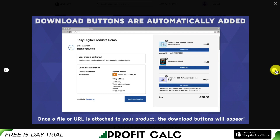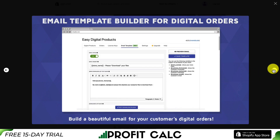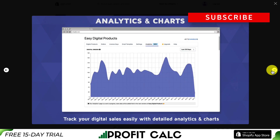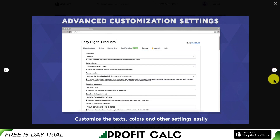The download buttons are going to be automatically added and shown once a customer purchases, after it's added to a product in your Shopify admin. It's also going to give you an email template so you can send customized emails to a customer after they've purchased. You can also have the app generate its own license keys for your digital products. It's also going to give you analytics so you can track your digital sales easily with detailed analytics and charts.